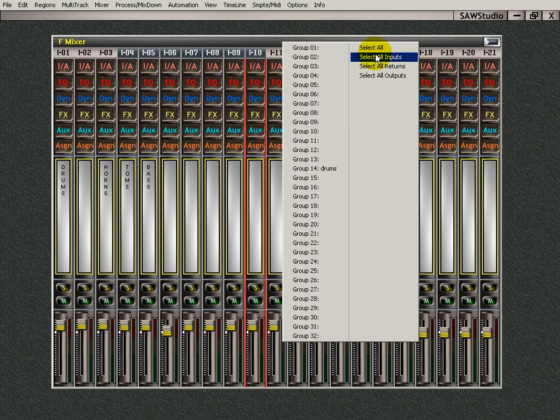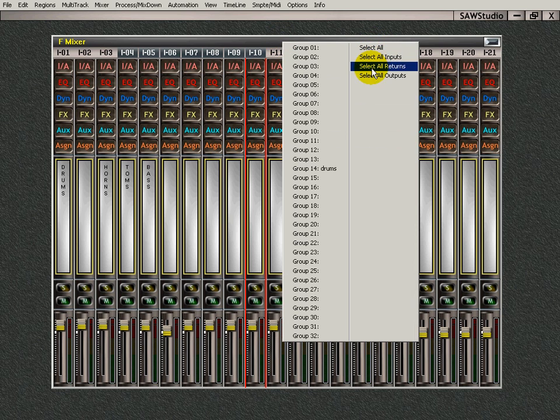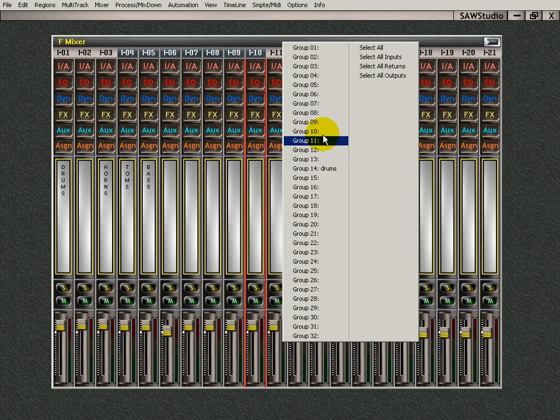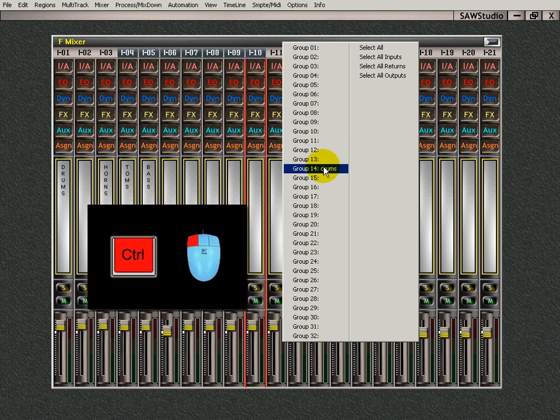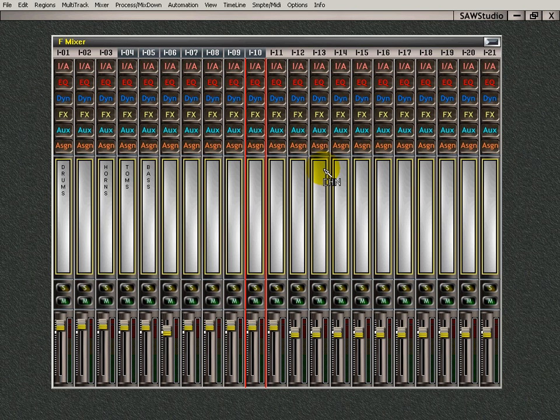That can be very convenient. And you'll see that there's others. You can select all inputs, all returns, all outputs. If you want to erase that, all you have to do is go to that group selection and press the control key and left-click.